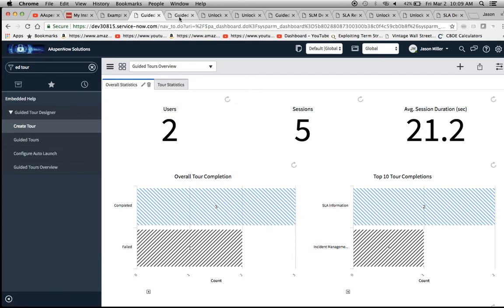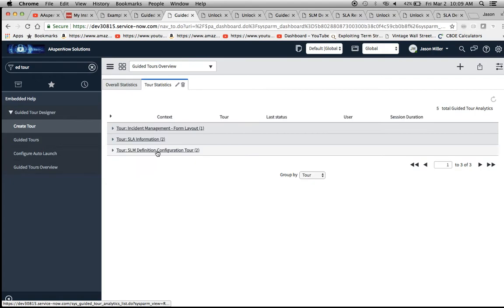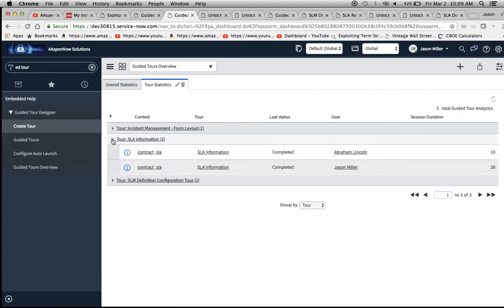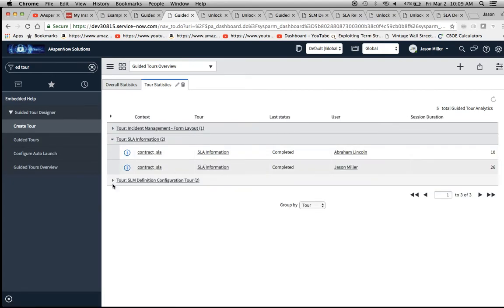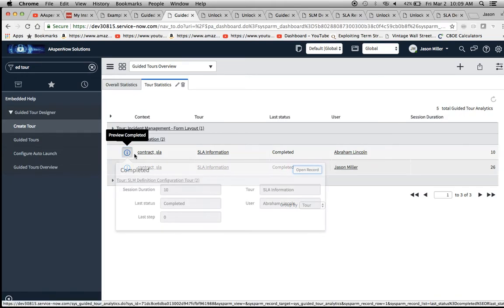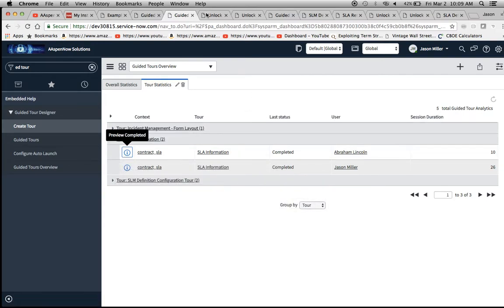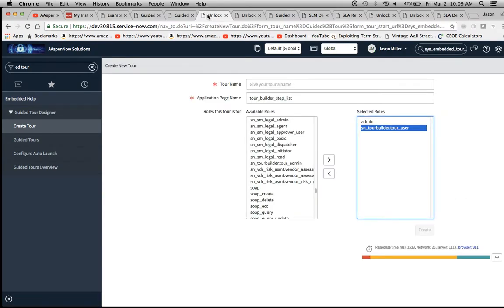If we go to the Tour Statistics tab, we'll see line items that we can expand for more information. If we want to look inside a record, we just click on the eye icon here, and we can even open the full record from there.